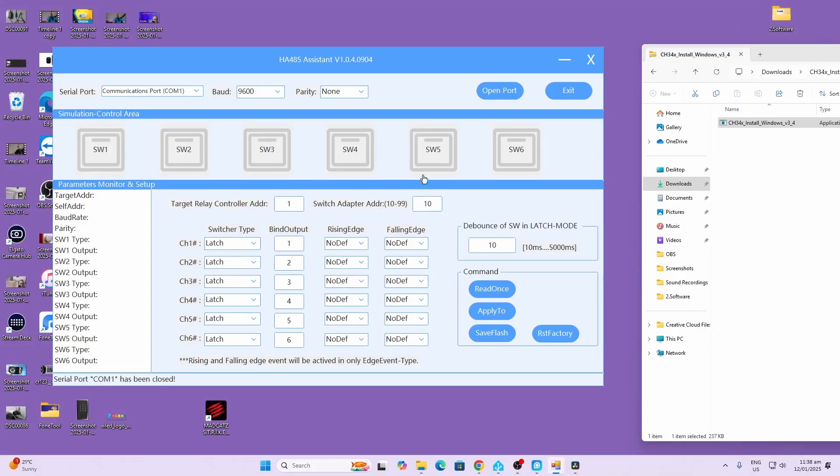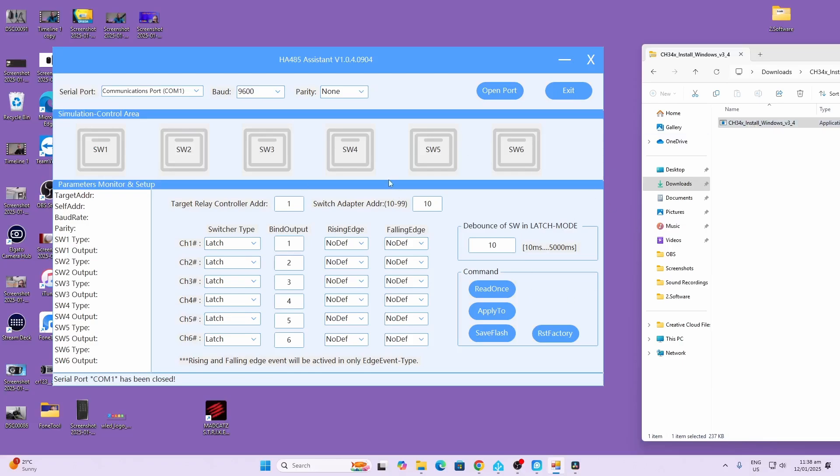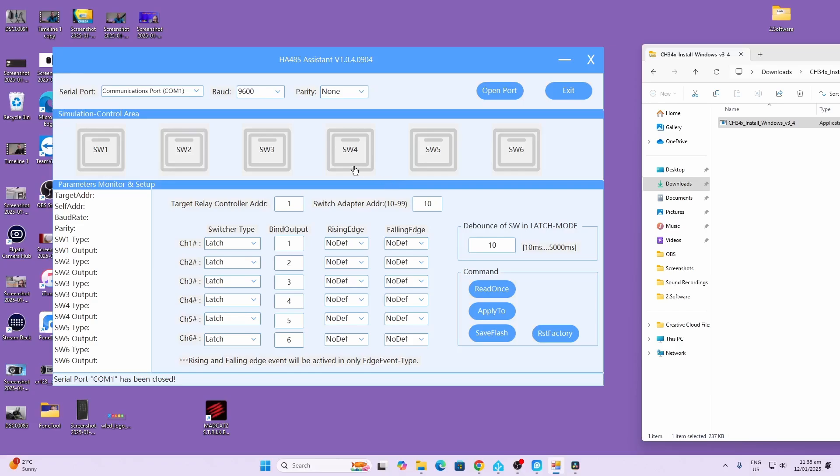Before we can use the device we need to set it up and then flash the settings directly to it. To do this first of all download this driver and install it on your system. Next up you can download this piece of software. I'll leave the links to all these in the description below the video.